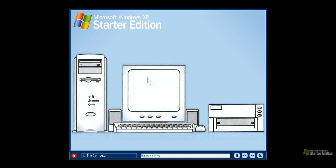The hardware is the physical part of the computer that you can see and touch. Your computer may look different from this desktop PC, but most computers share the same basic features. Your computer monitor displays information and data on your computer screen. Like a television it shows you what is happening on your computer. The keyboard and mouse are how you communicate with your computer and how you enter information. You use the keyboard to type and enter text and numbers. The mouse allows you to select and interact with items you see on the computer screen.